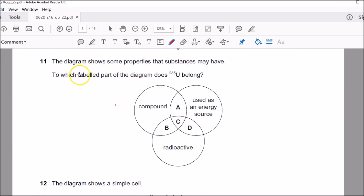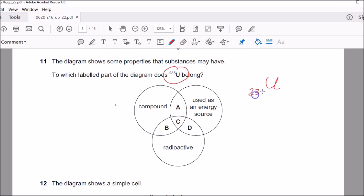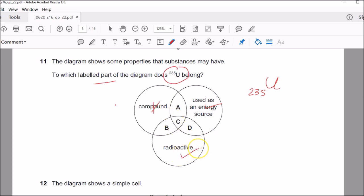Question eleven talks about uranium. Note that in this question the mass numbers are at the bottom — uranium is written as ²³⁵ at the bottom with the atomic number on top. Which labelled part does uranium belong to? We know it's an energy source — used in nuclear warheads and nuclear reactors. Uranium is an element, not a compound. It's radioactive because it gives off energy due to radiation. So D is the correct choice.